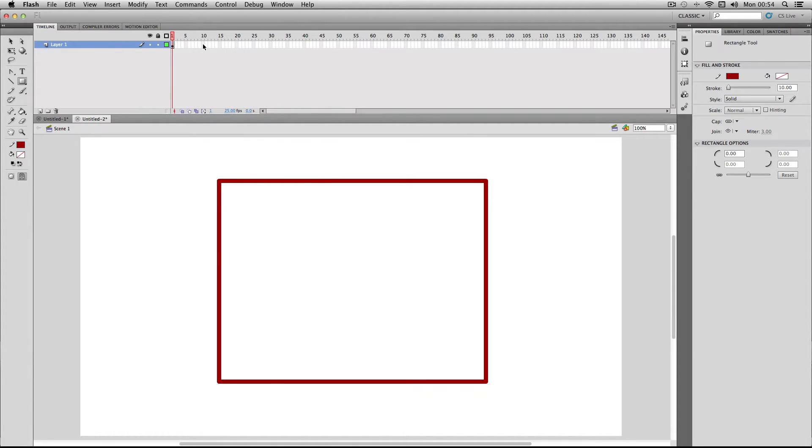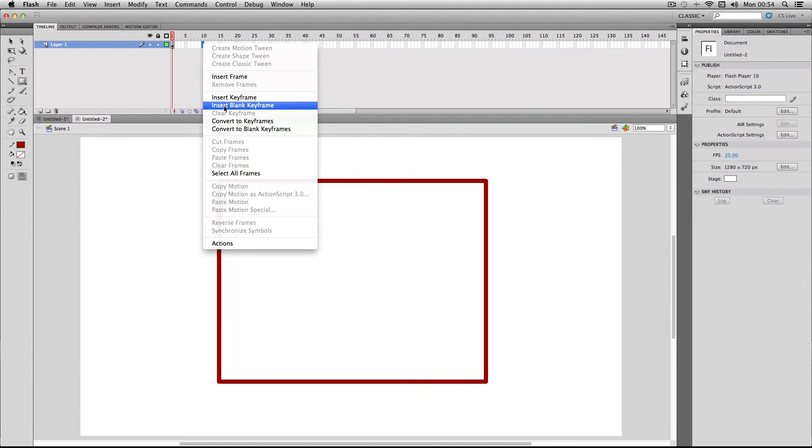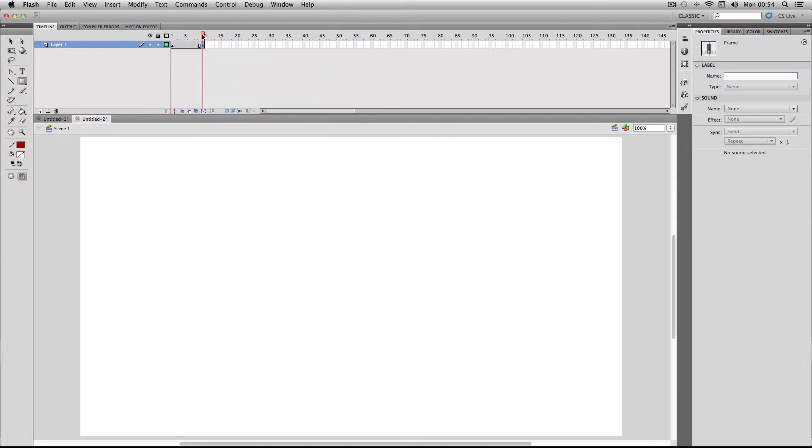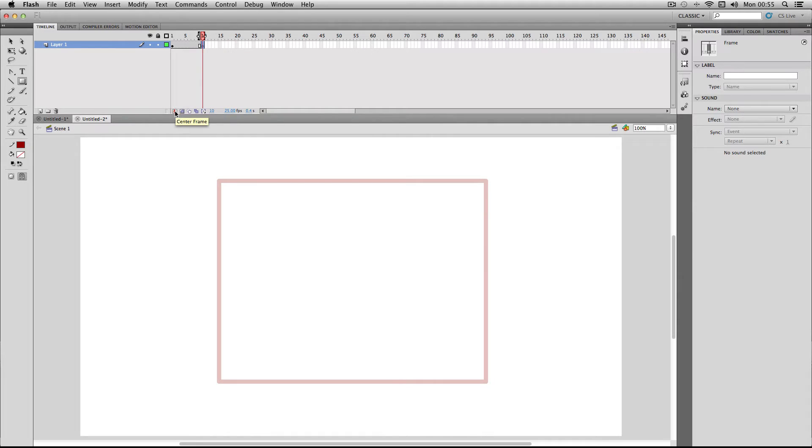To help me position it, I'm going to turn on the onion skin here, and then I'm going to draw my oval.